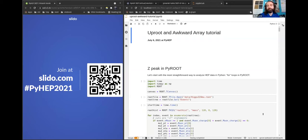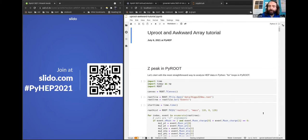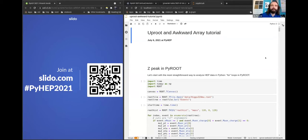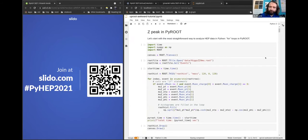For the Uproot and Awkward Array tutorial, I'd like to start by showing the same analysis several different ways — three ROOT ways and one Awkward Array way. The point is not to compare good and bad, but to compare what you get from each approach. Things are always best when used together. Mainly I want to show why we're doing this and what is different about it.